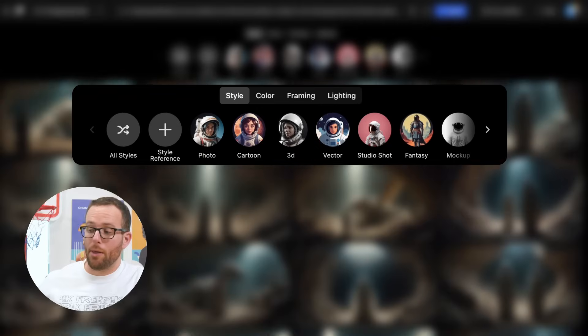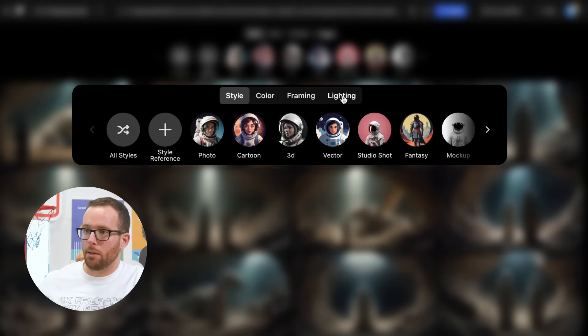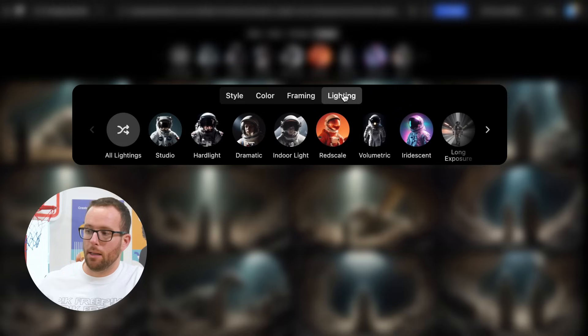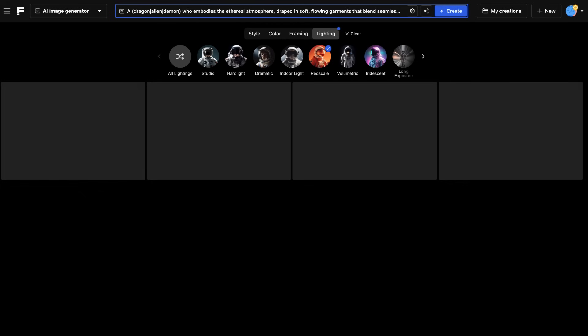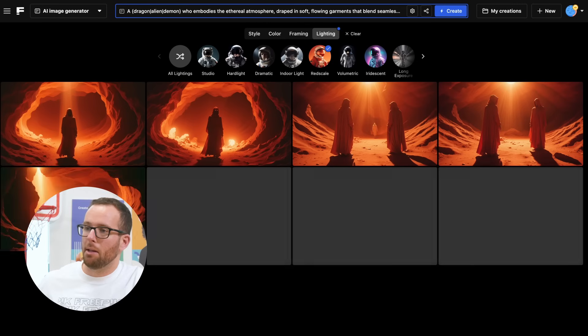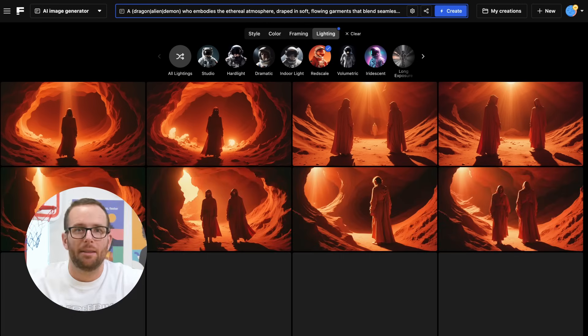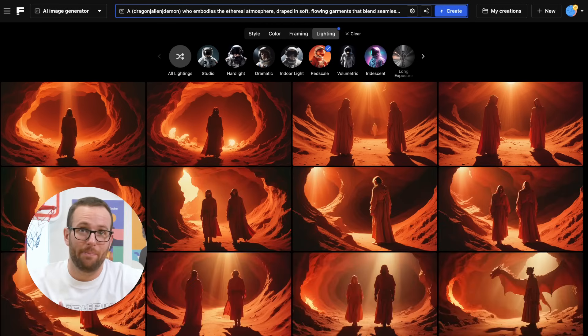Quick tip! To get the best cinematic style, apply one of the pre-made filters. They'll add a layer of personality to your creations. Rather than figuring out a different prompt, simply click on Lighting and choose Red Scale. Did other filters work better for you? Let us know in the comments below.